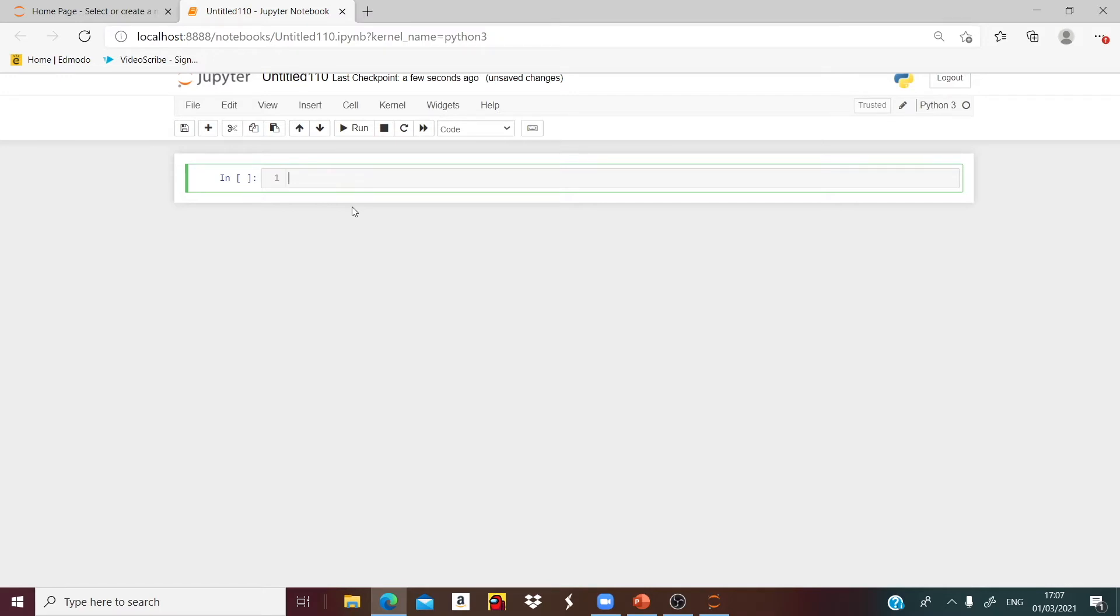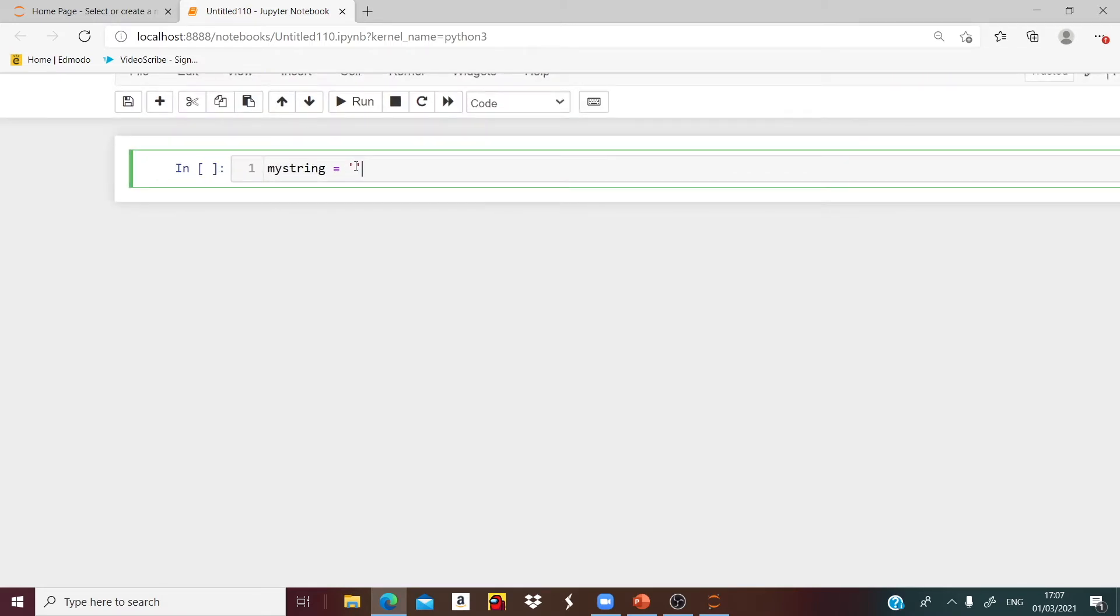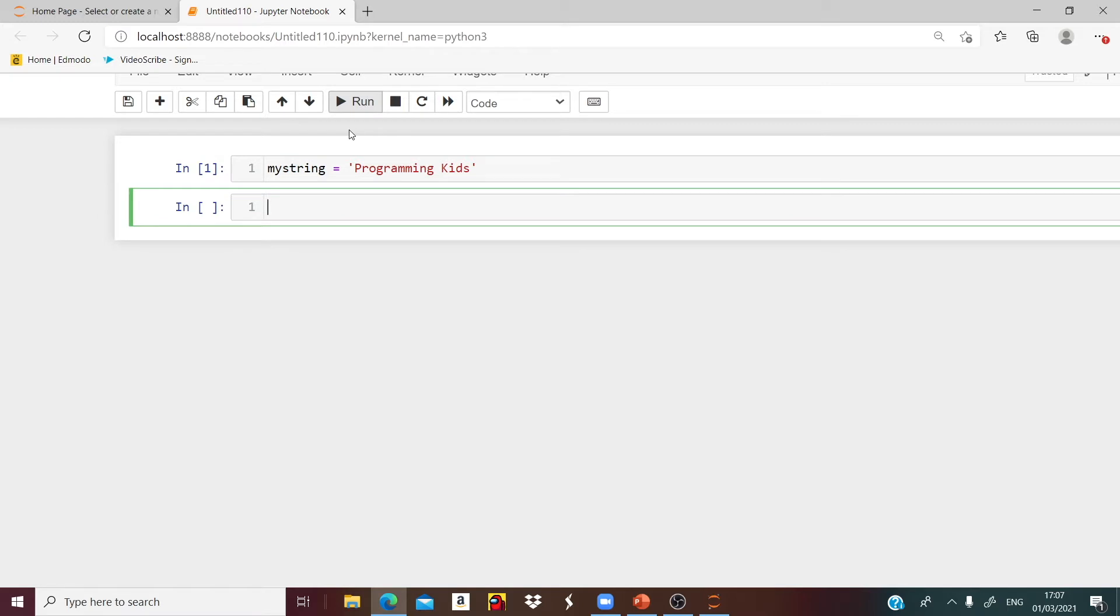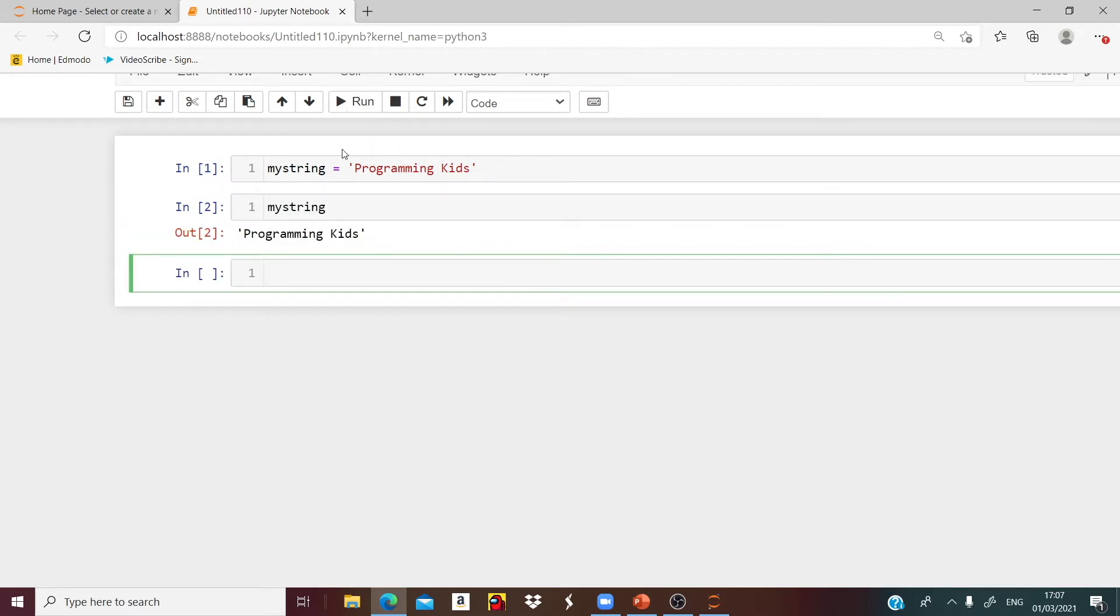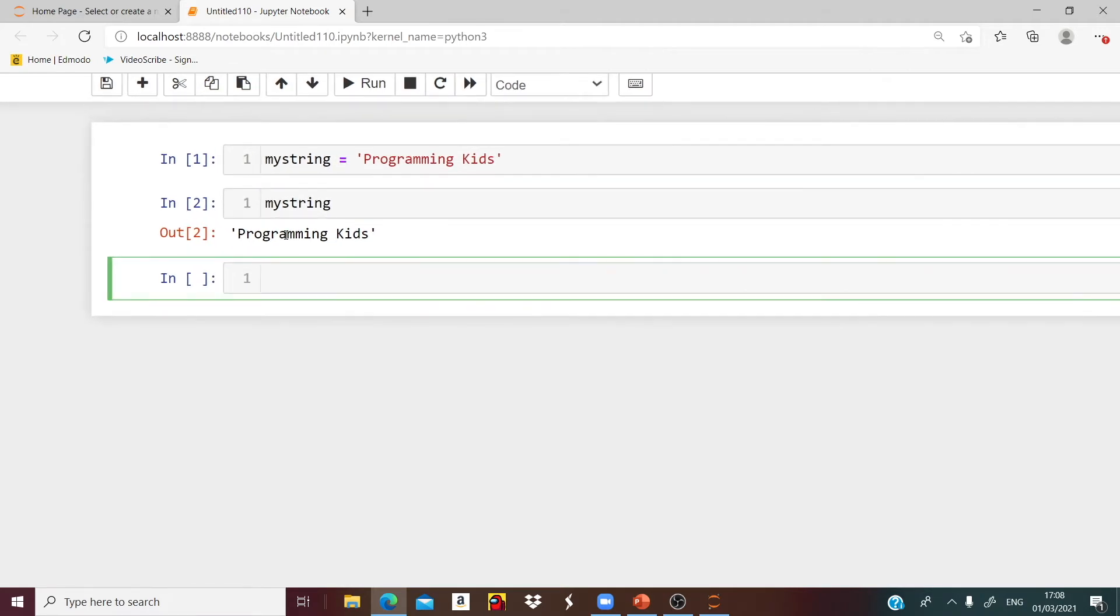Here you can see the input function. Let us start first by creating a string. Let us name it as myString is equal to Programming Kids. Now from that sentence Programming Kids, if I want to grab a single character we will use indexing.